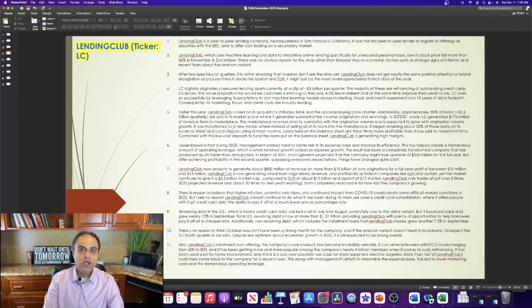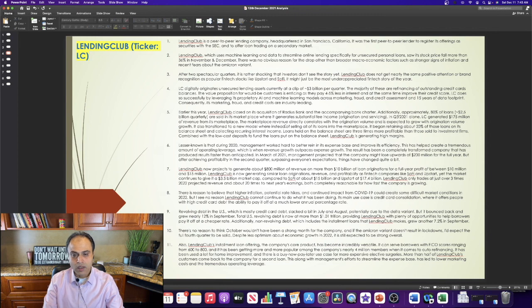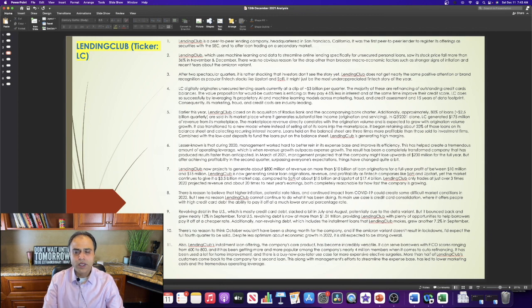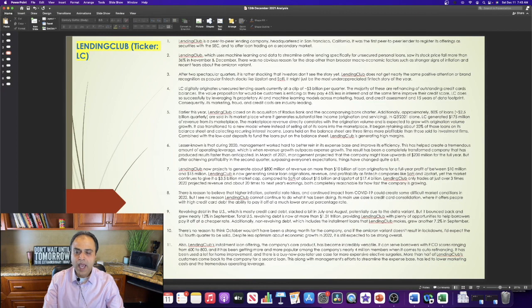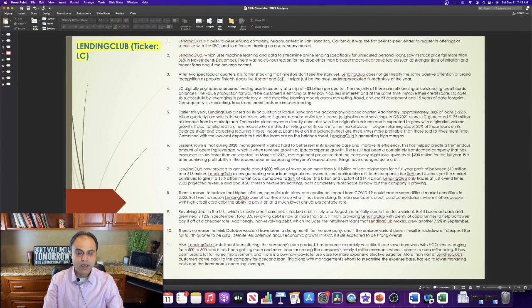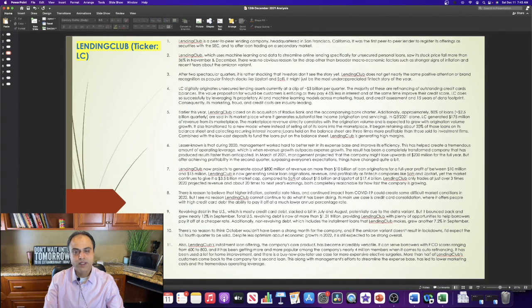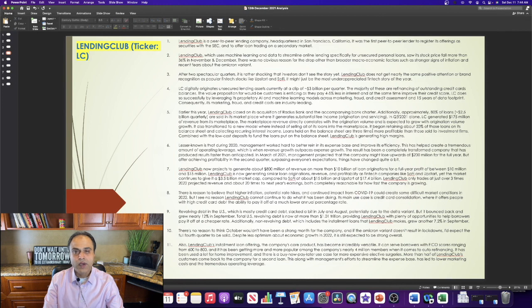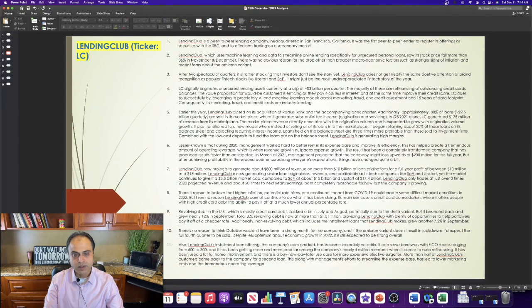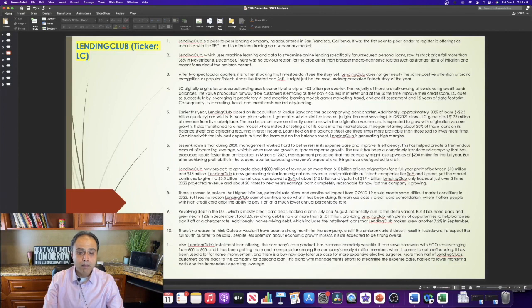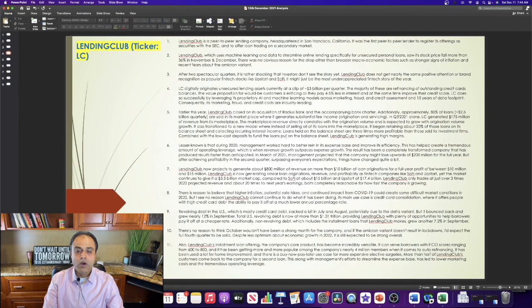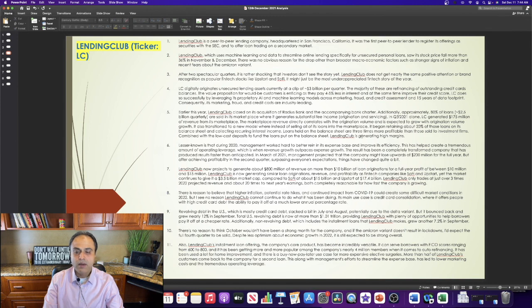It also transitioned to a new model, where instead of selling all of its loans into the marketplace, it began retaining about 20% of those loans on its balance sheet and collecting recurring interest income. Loans held on the balance sheet are three times more profitable than those sold to investment firms. Combined with the low-cost deposits to fund the loans put on the balance sheet, Lending Club is generating high margins.